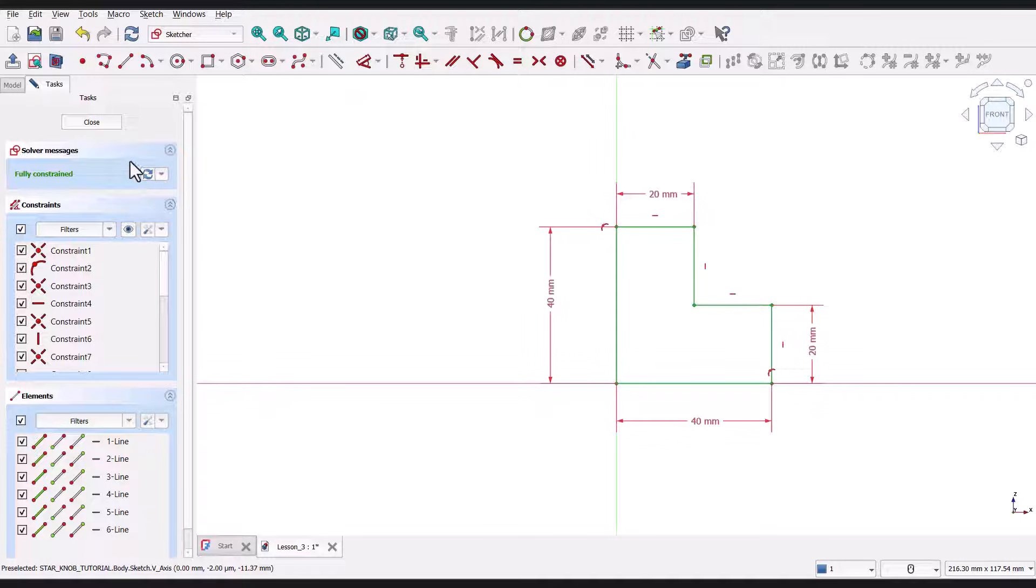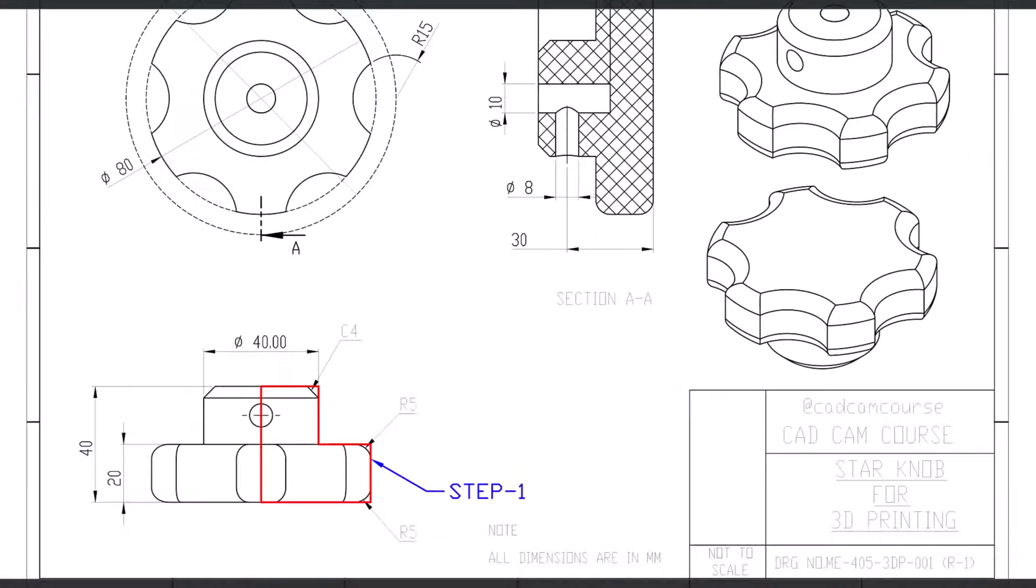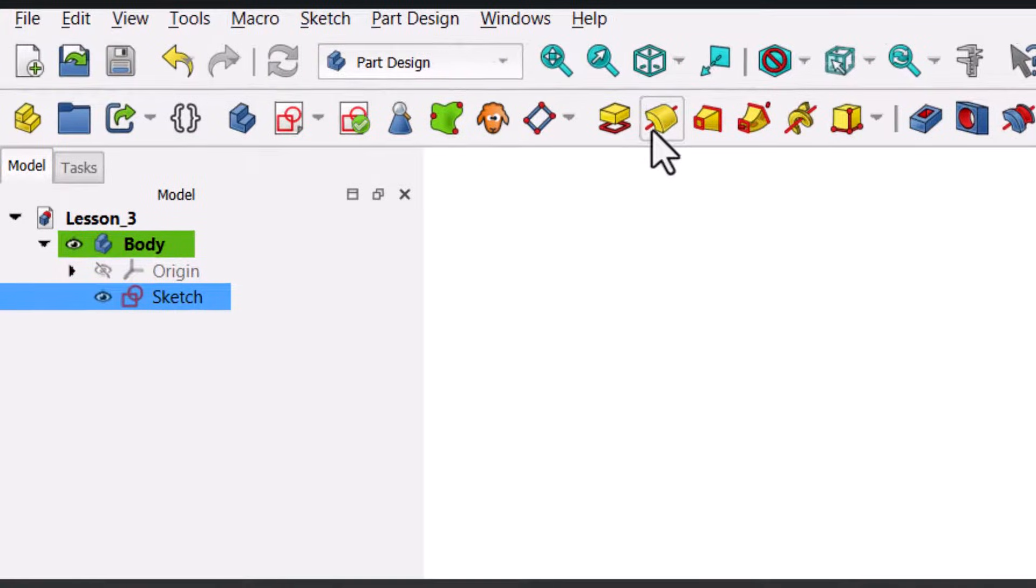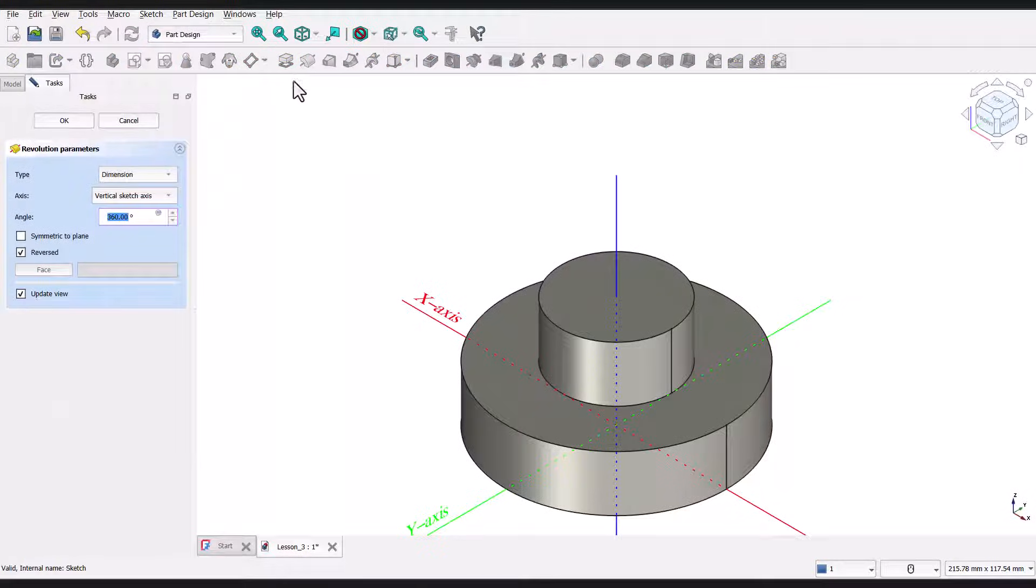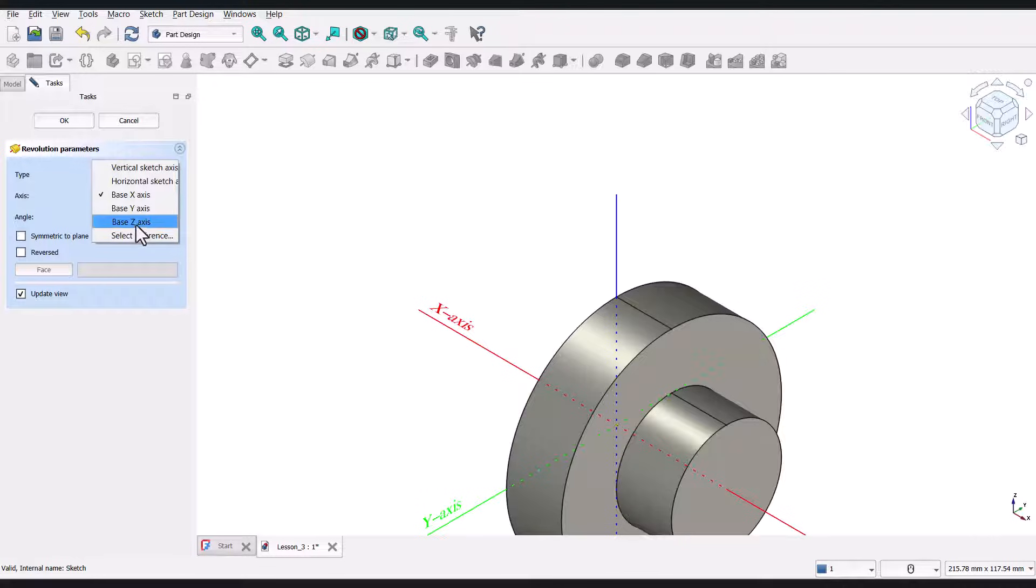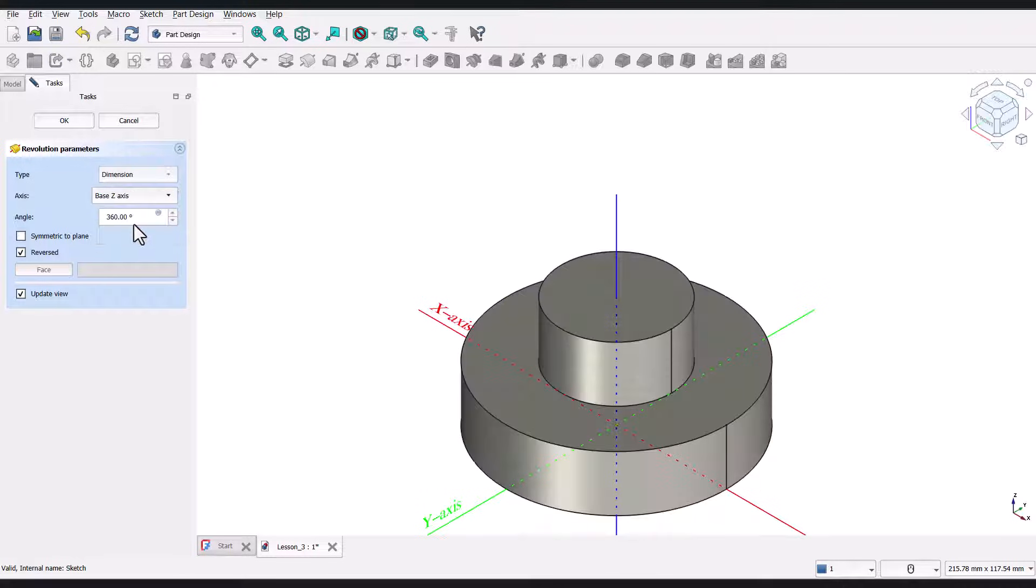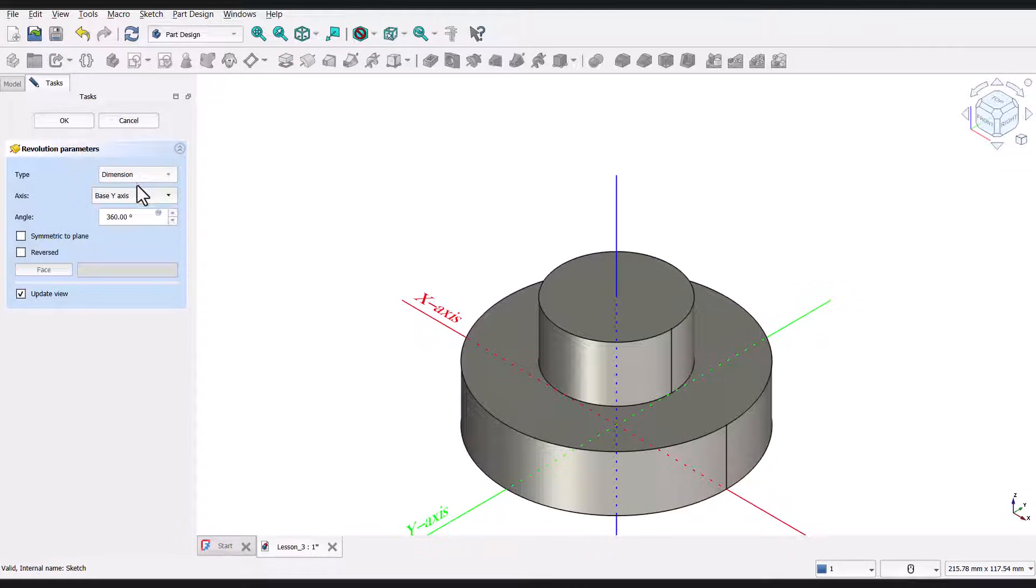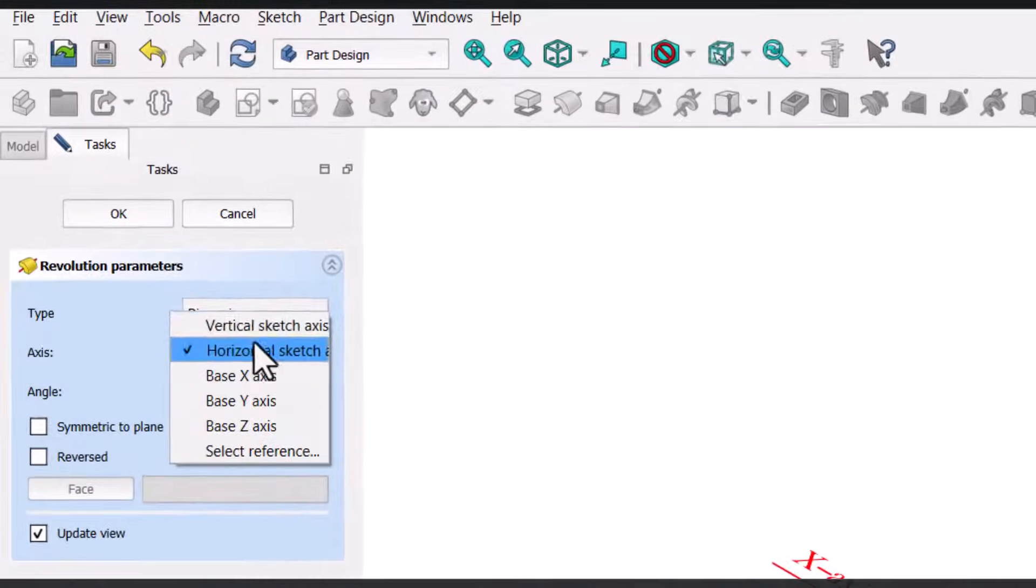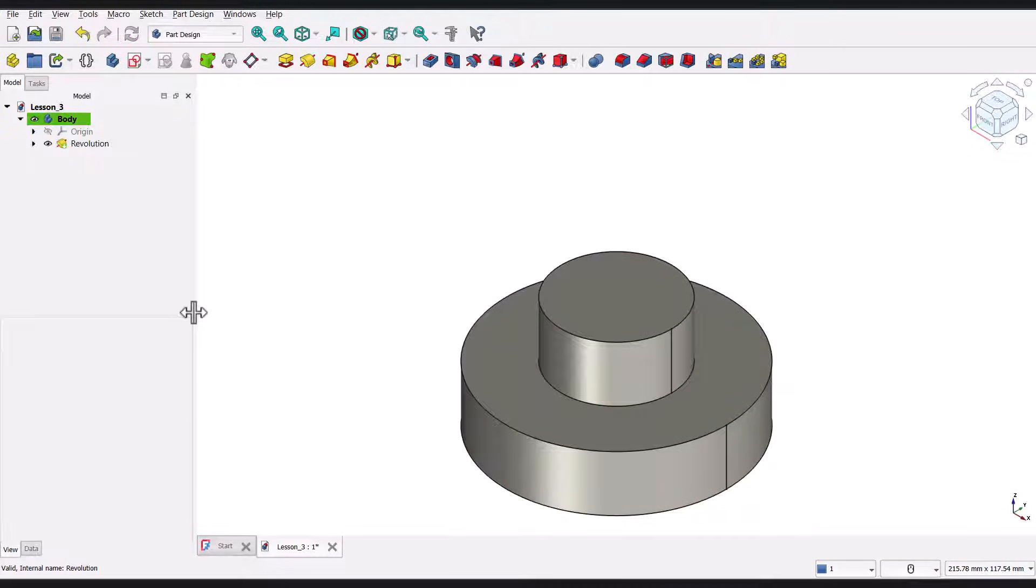Now that our sketch is fully defined, I'll go ahead and click the close button to exit the sketcher workbench and return to the part design workbench. So, the next step is to revolve this sketch to create our 3D shape. To do this, I'll go ahead and click on the revolution tool from the toolbar. Now, FreeCAD automatically selects an axis of rotation for the sketch. In this case, it has correctly chosen the vertical axis, which is exactly what we need. But if for some reason your axis isn't set correctly, select Vertical Sketch Axis to fix it. Once everything looks good, I'll click OK. Great job! You've successfully completed step 1.